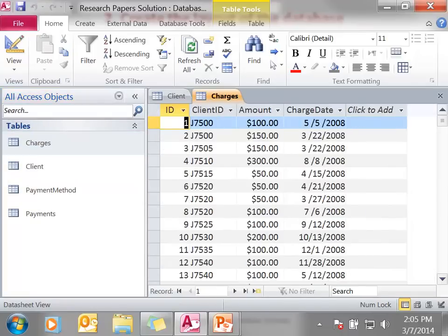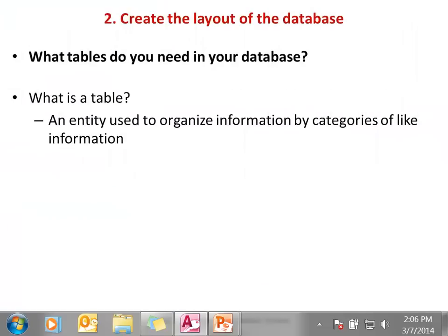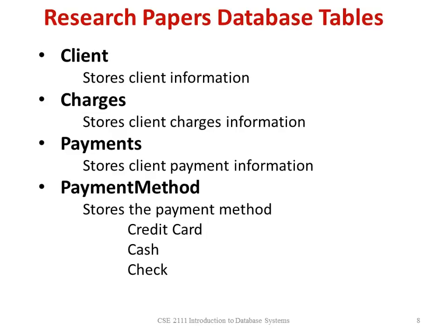If I look at the charges table, I'm storing information about the client's charges and nothing else. In the payment method table, I have information about what type of payment they're going to make. I've decided that I'm going to have four different tables: the client table stores the client information, charges stores the client charges information, payments stores the client payment information, and the payment method table stores the payment method.